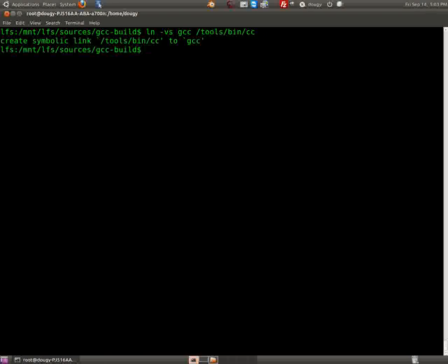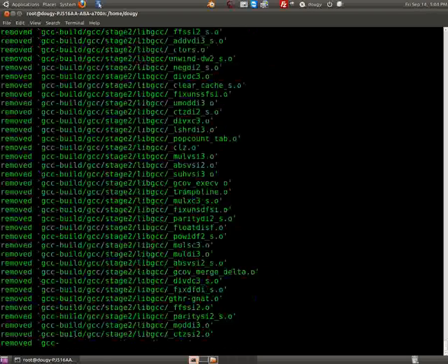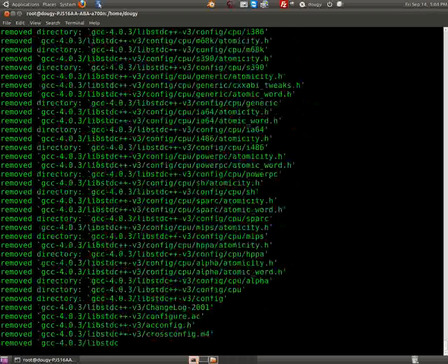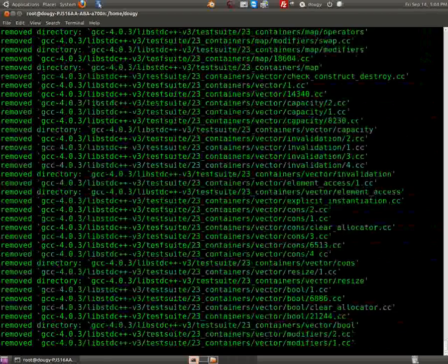Okay, that's all we need for gcc. We'll back up and we'll say remove gcc build, and we will remove gcc403. Okay, so I'll go through and remove those files. After this is done, we're going to see how the system is holding up.